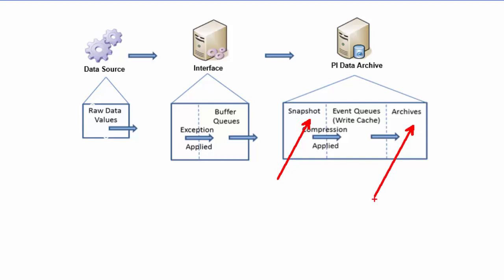As we learned from an earlier section, the PI interface performs the operation called exception to remove noise from the data source and then passes it on to the PI Data Archive snapshot table. So querying for the current value gives all the values from the snapshot table as new data is coming in from the PI interface.